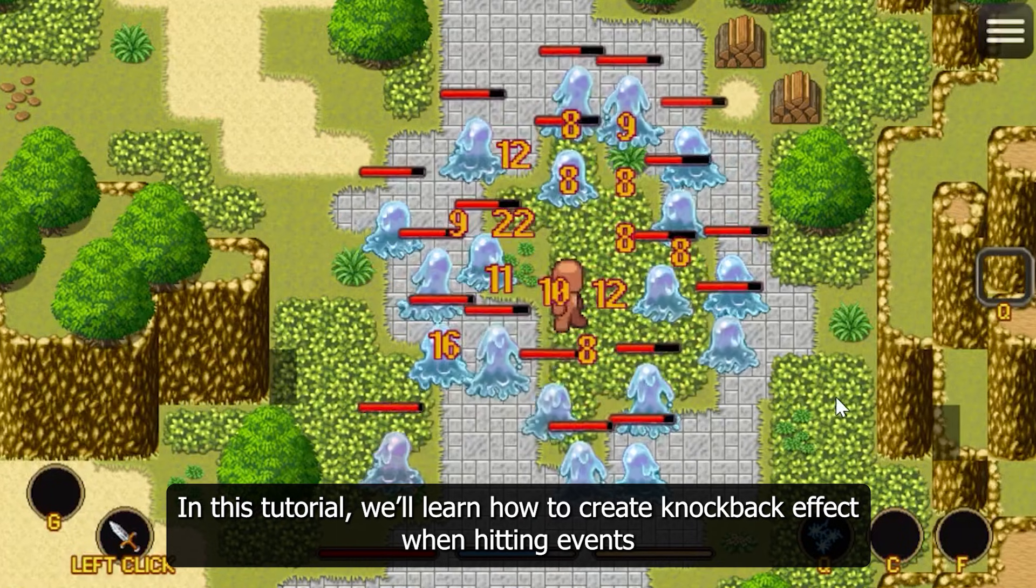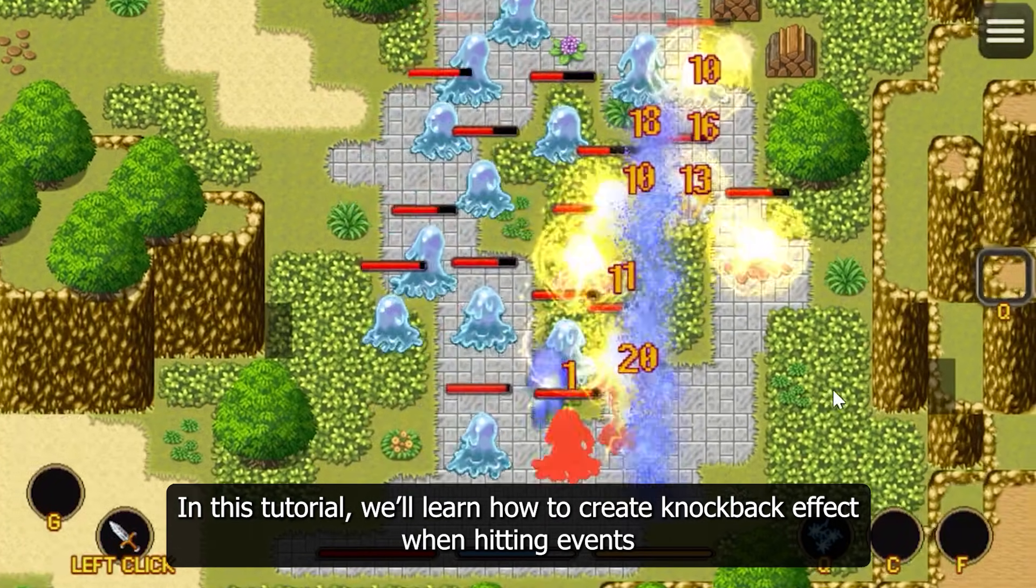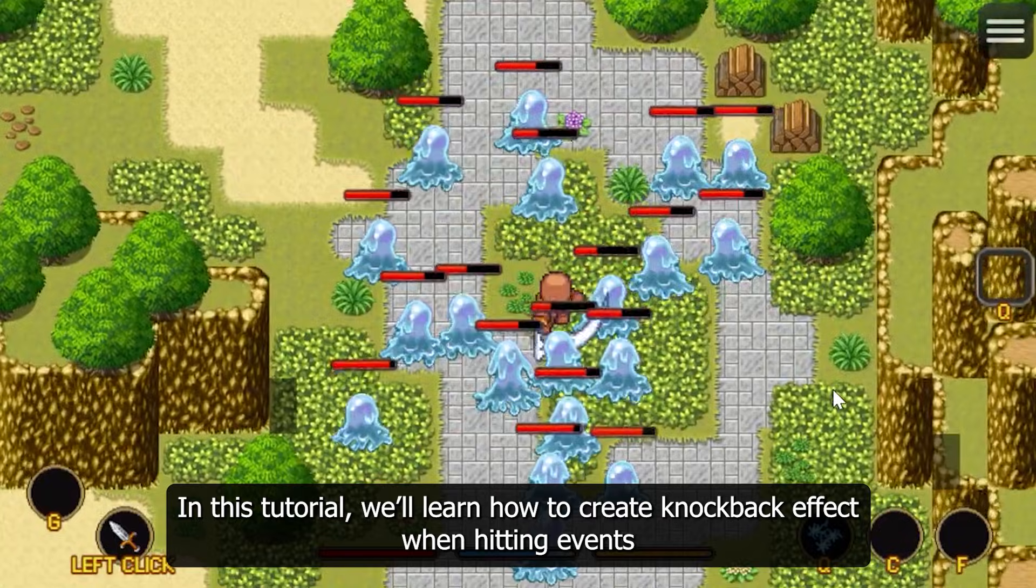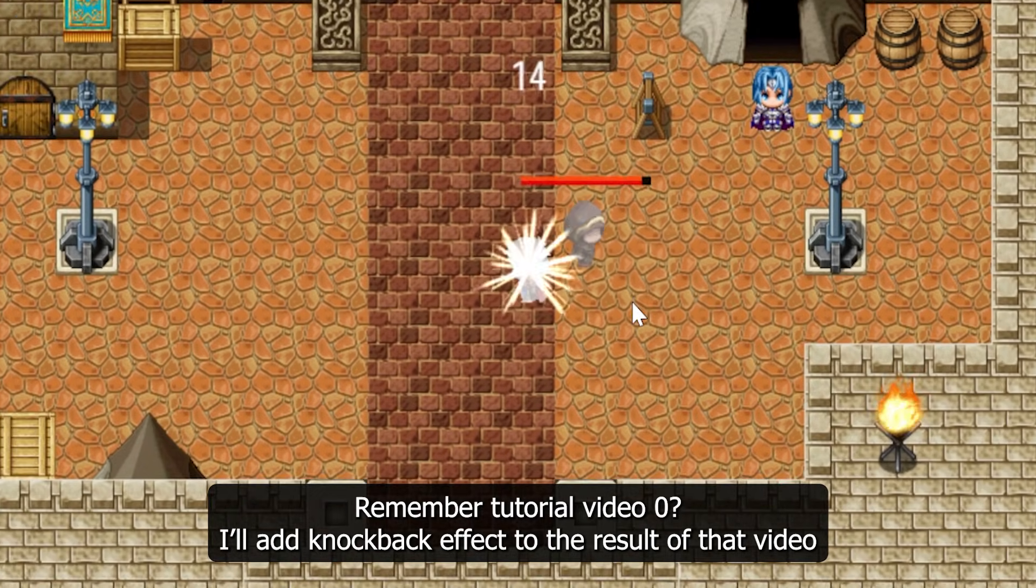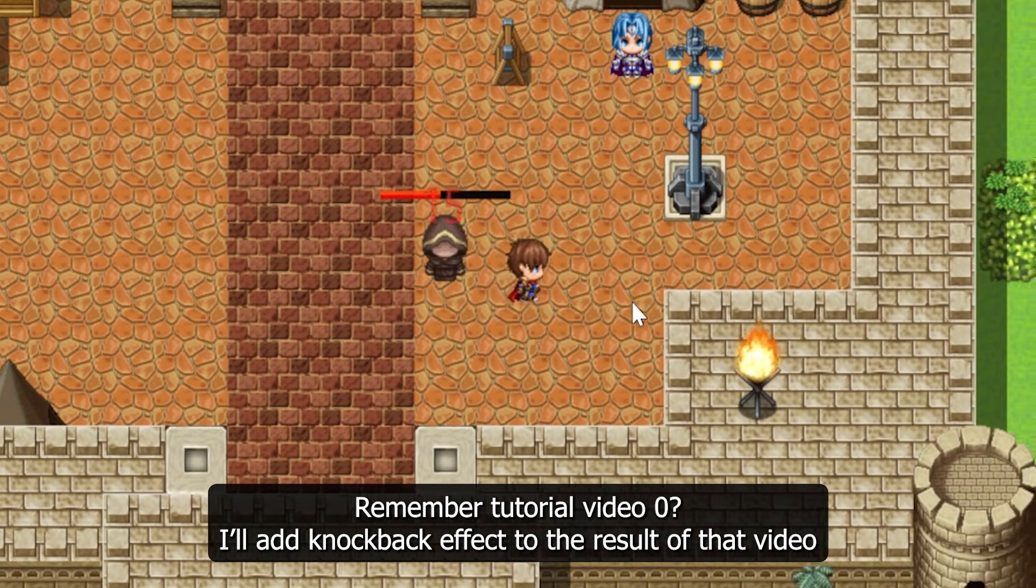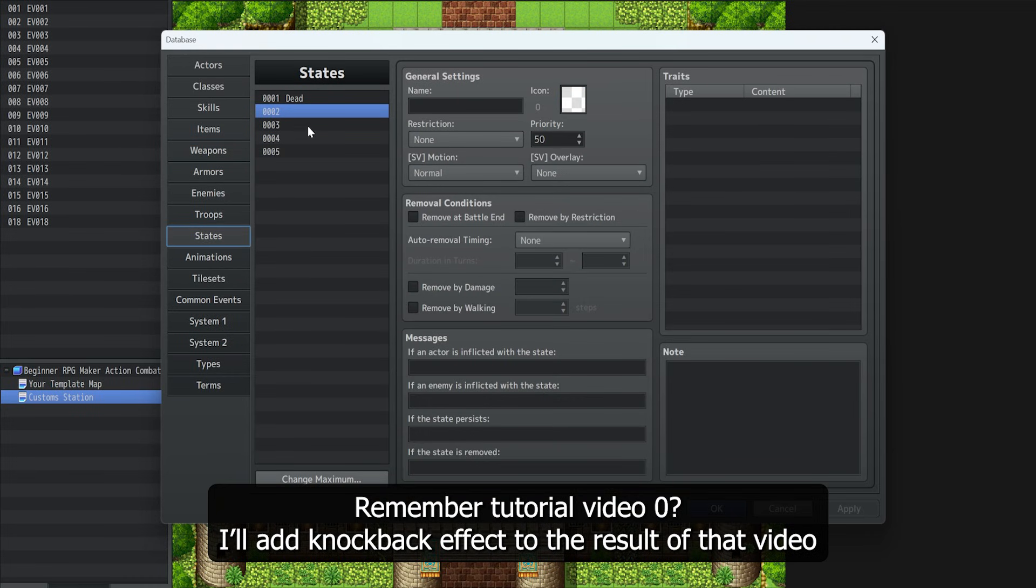In this tutorial, we'll learn how to create knockback effect when hitting events. Remember tutorial video 0? I'll add knockback effect to the result of that video.